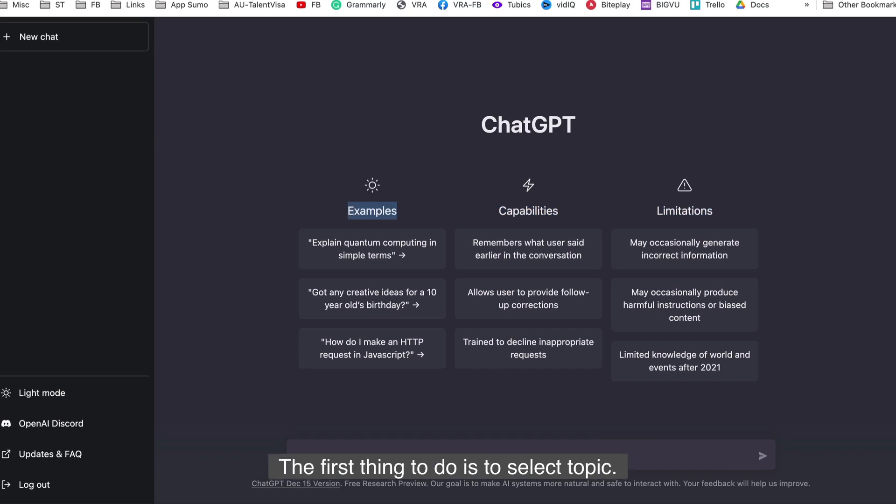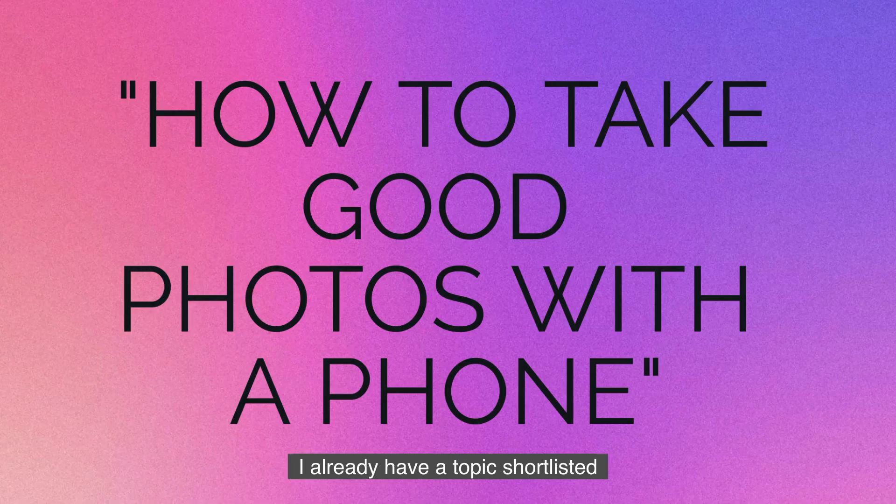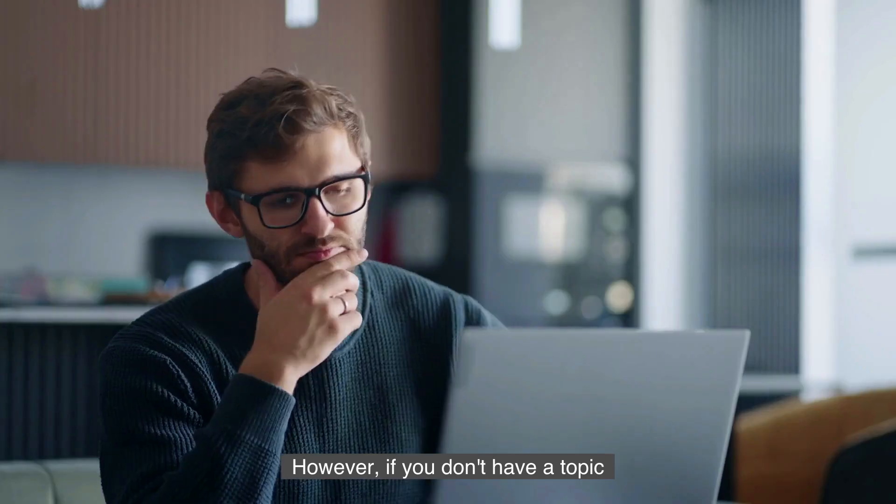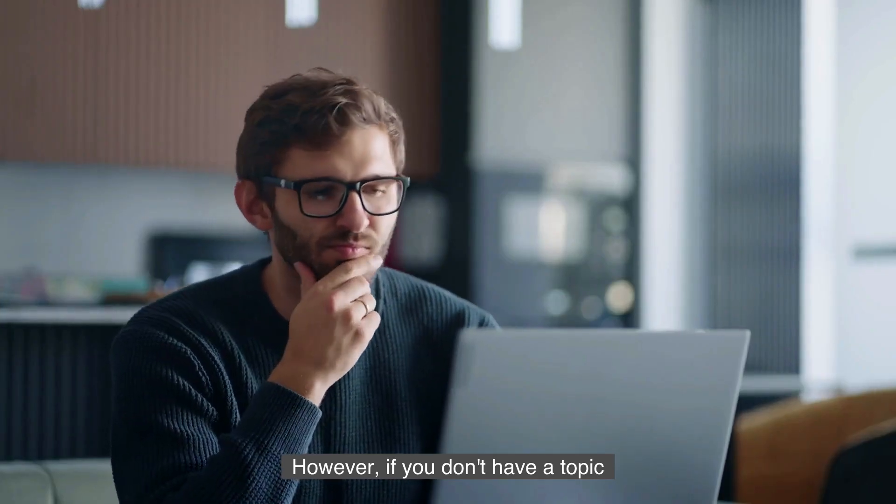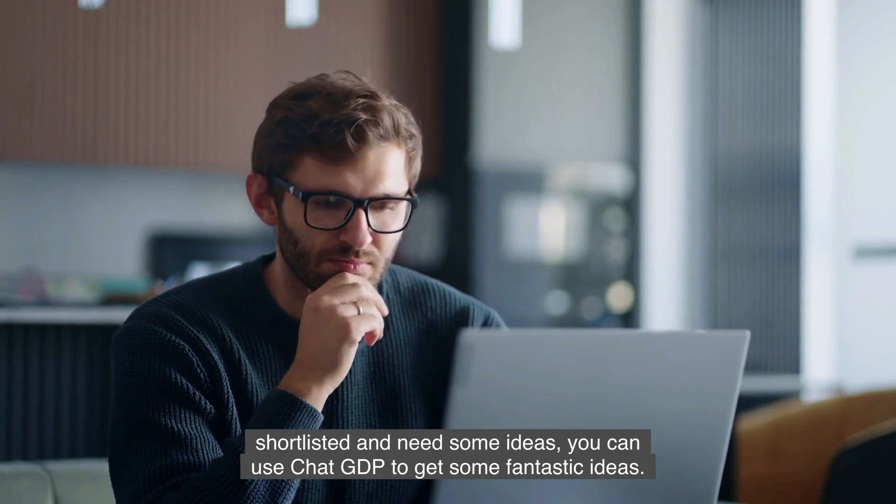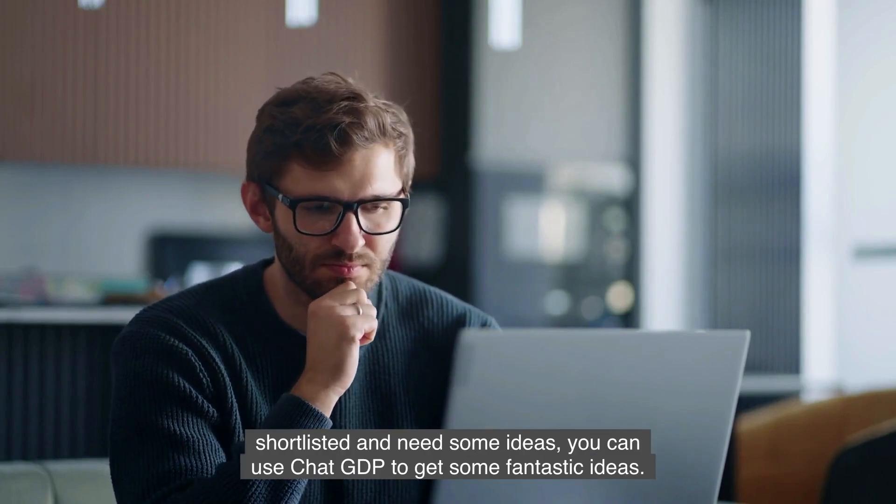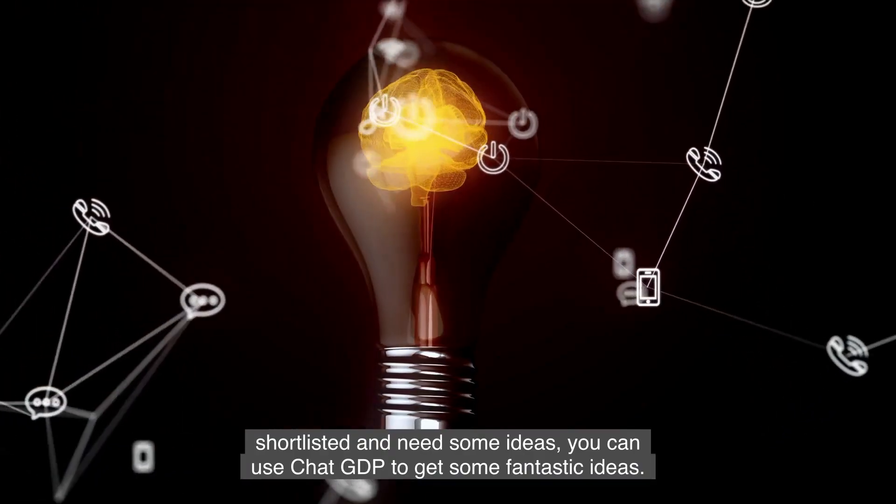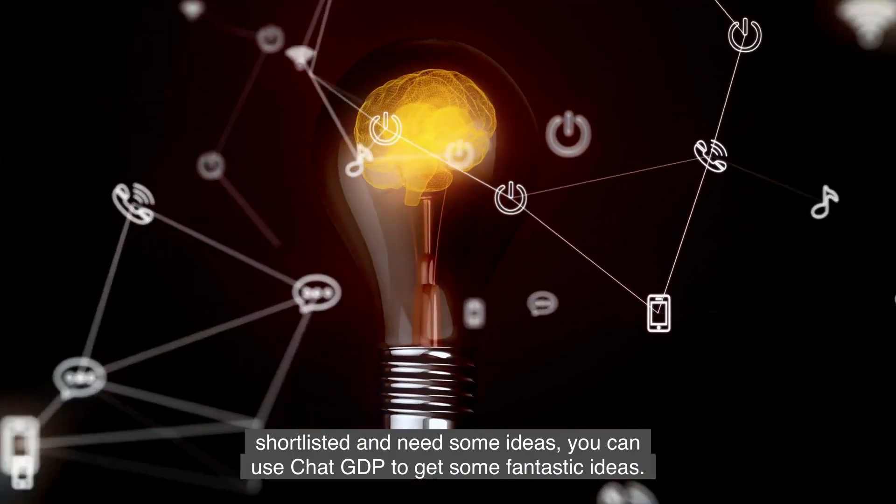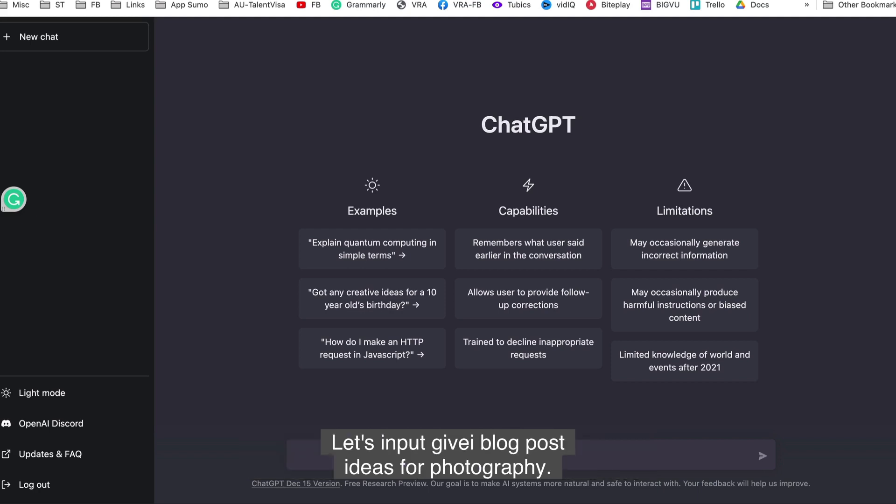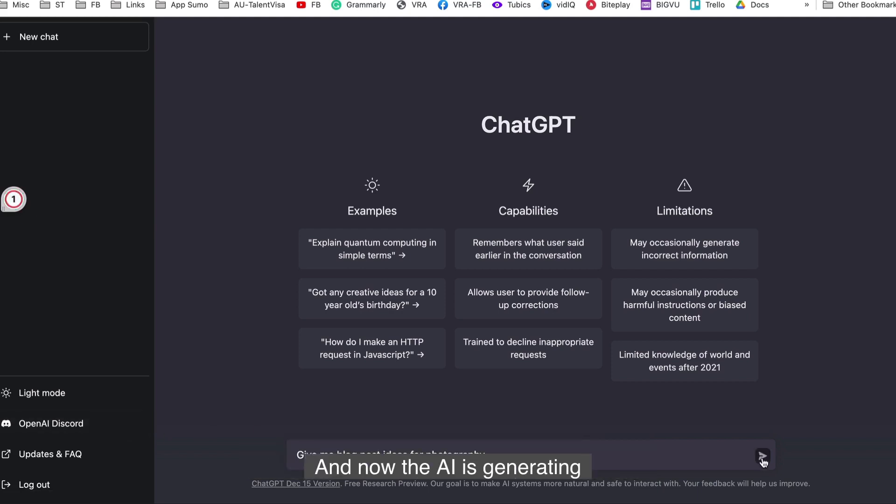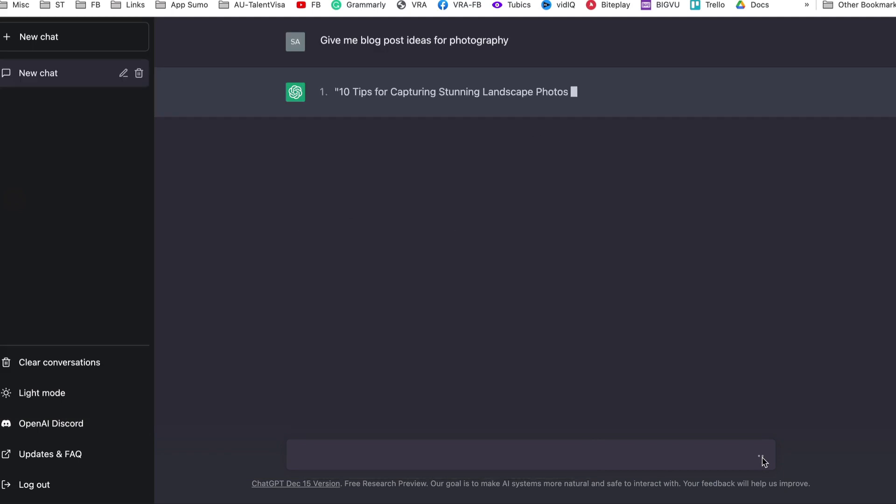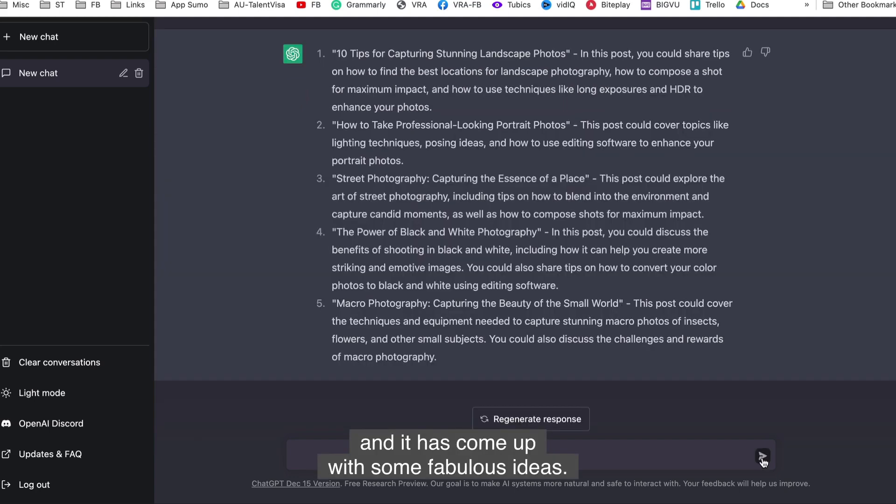To write the blog, the first thing to do is to select a topic. I already have a topic shortlisted for the blog, which is how to take good photos with a phone. However, if you don't have a topic shortlisted and need some ideas, you can use ChatGPT to get some fantastic ideas. Let's input, give me blog post ideas for photography. And now the AI is generating, and it has come up with some fabulous ideas.